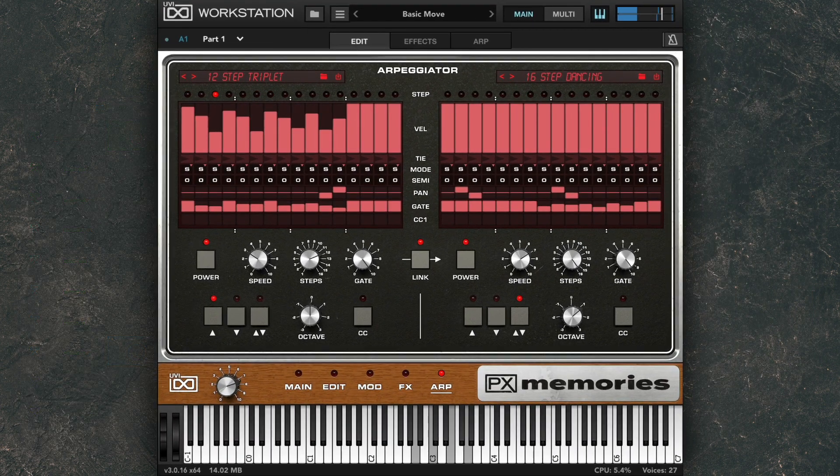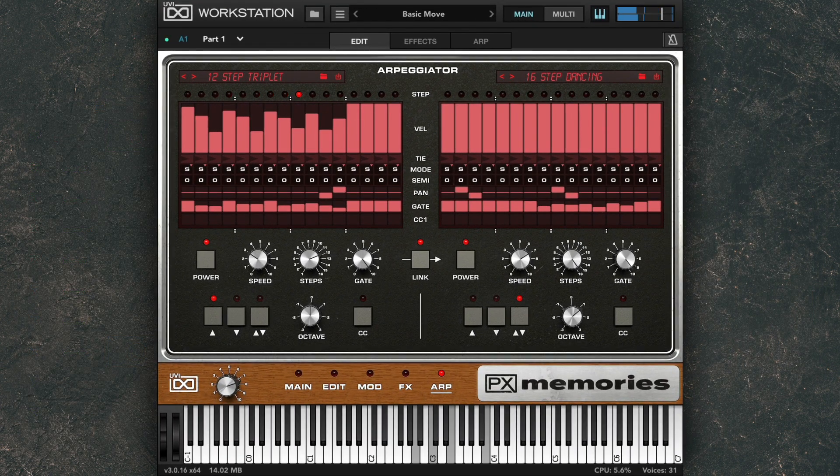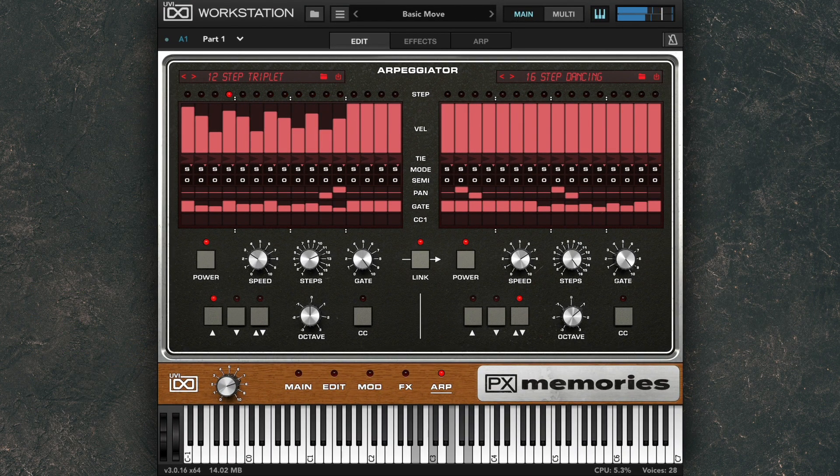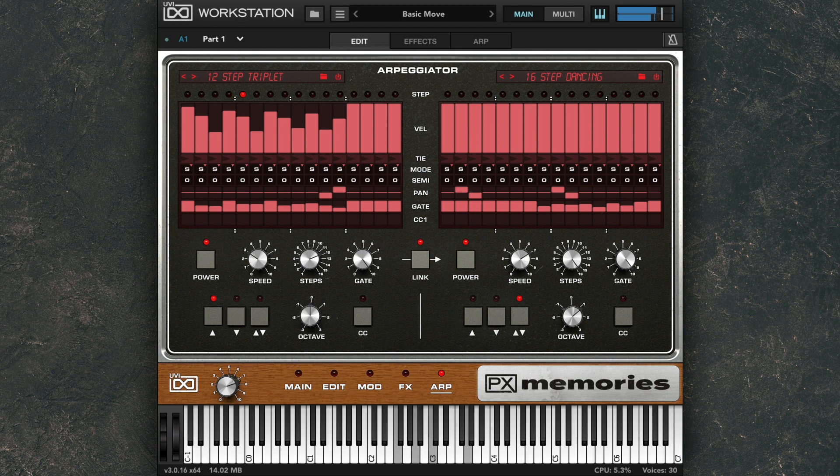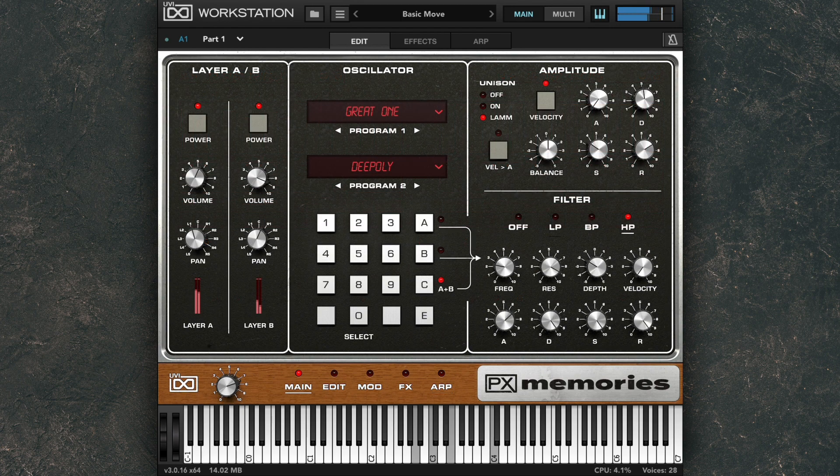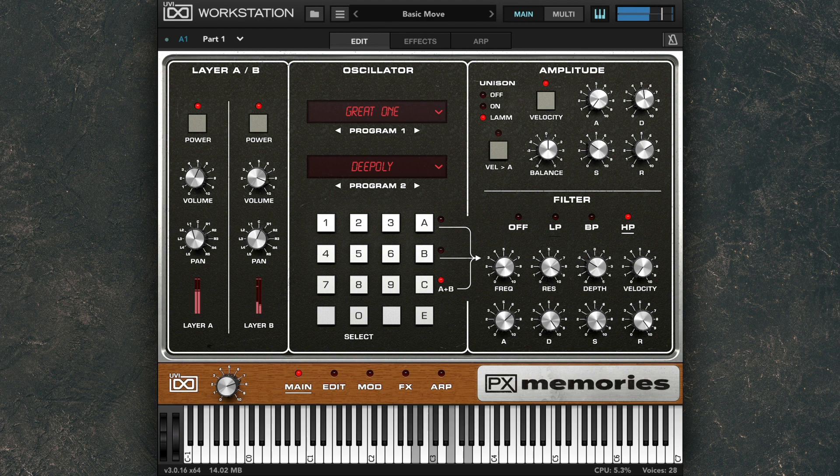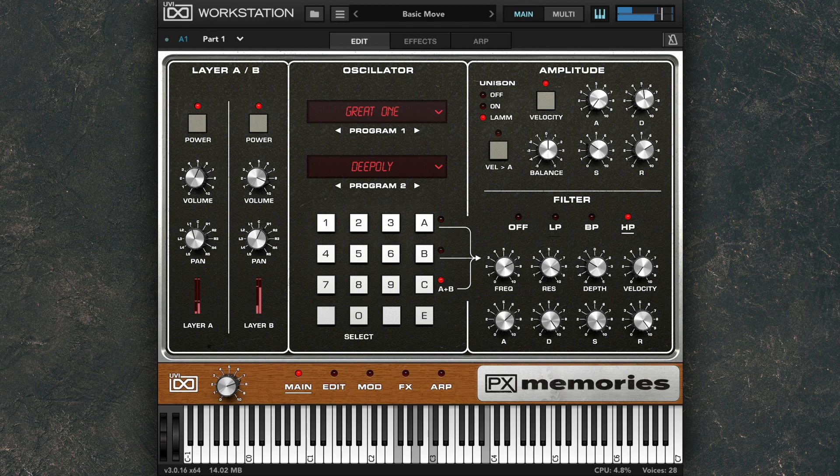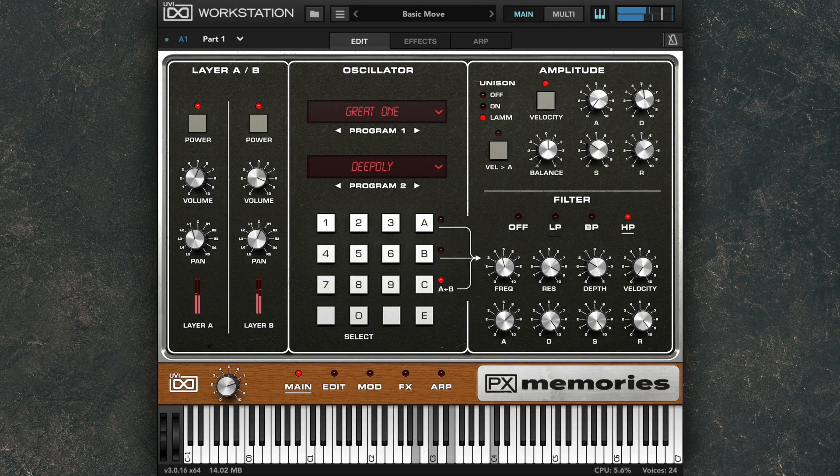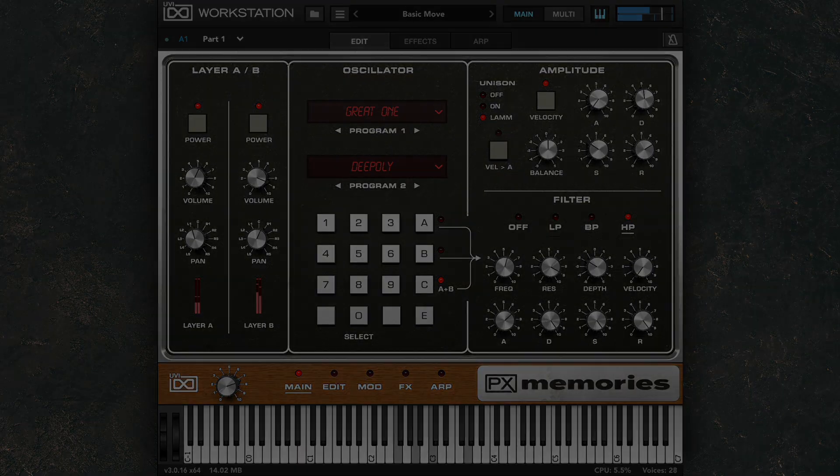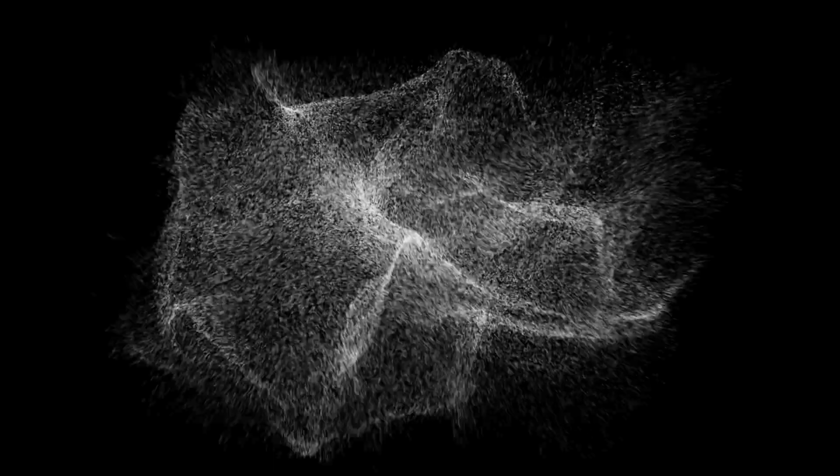So that's PX Memories, the ultimate version of an incredibly powerful and extremely rare instrument.